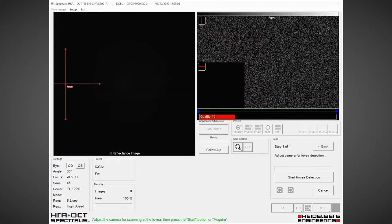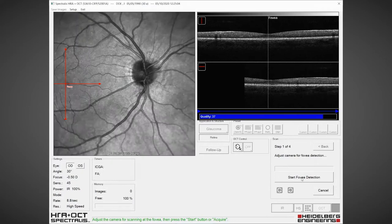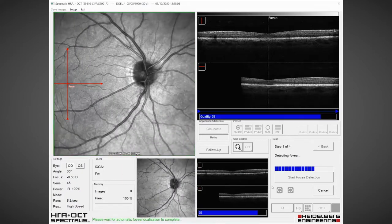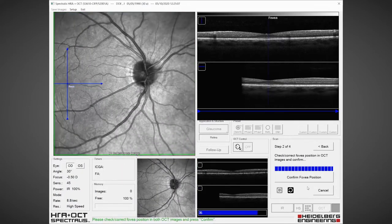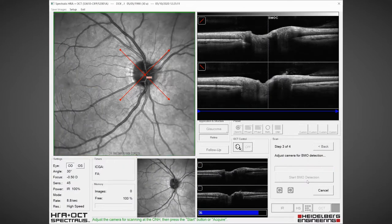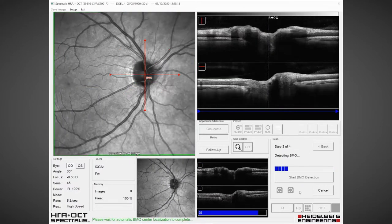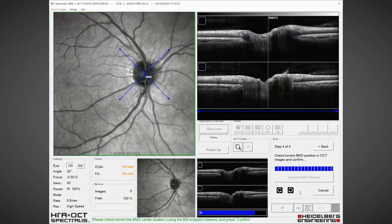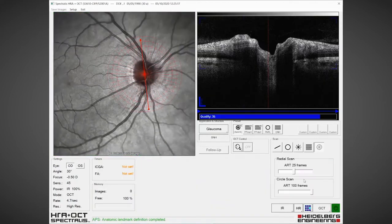We start fovea detection, wait for the blue bars to complete, and confirm that position. Then we move to the optic nerve, start BMO detection, wait for the blue bars to complete, and confirm BMO position.